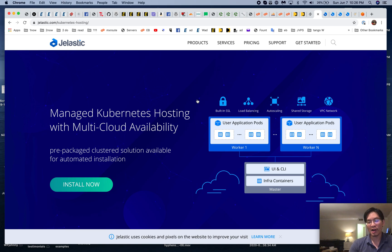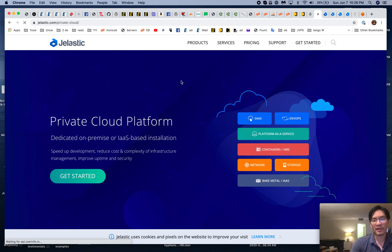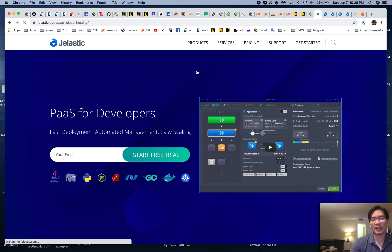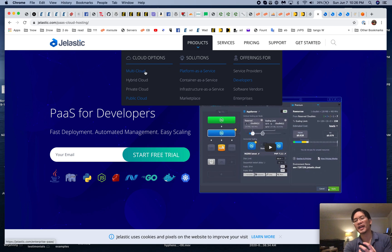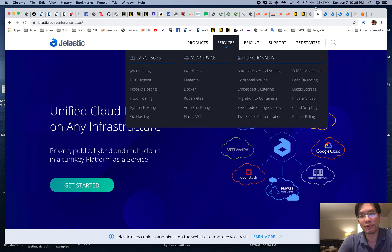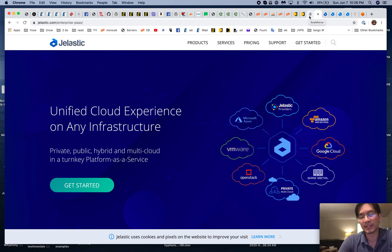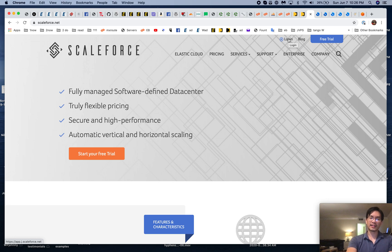You needed a DevOps engineer on your team — highly trained personnel — which is very expensive and creates a lot of friction. You don't want to spend all that money and deal with all that complication. Well, Jelastic makes it super easy and super accessible. Let's jump into the panel.